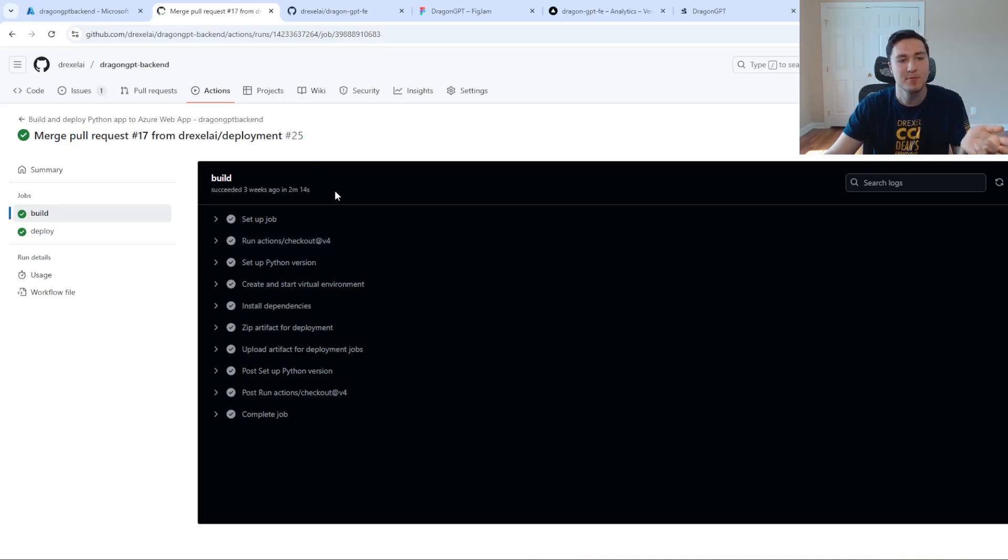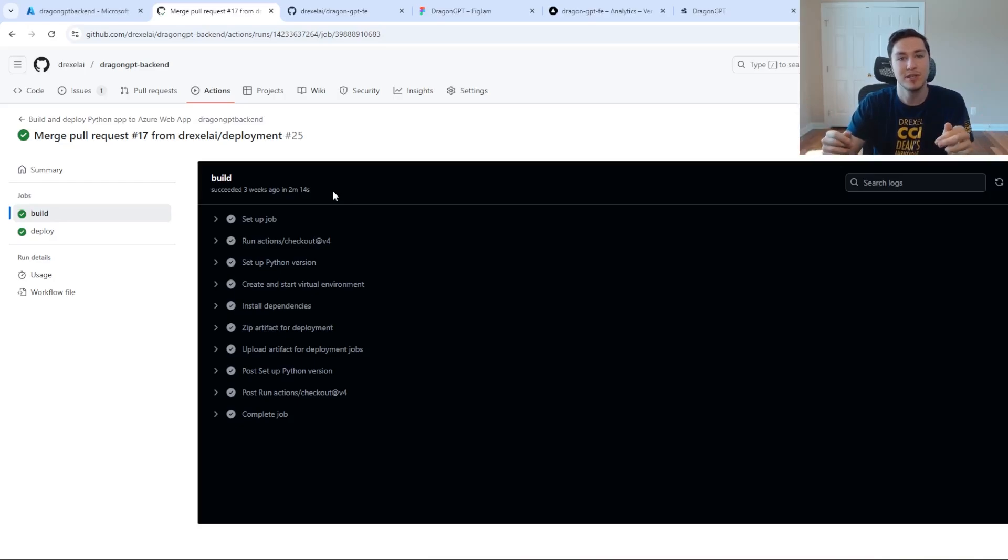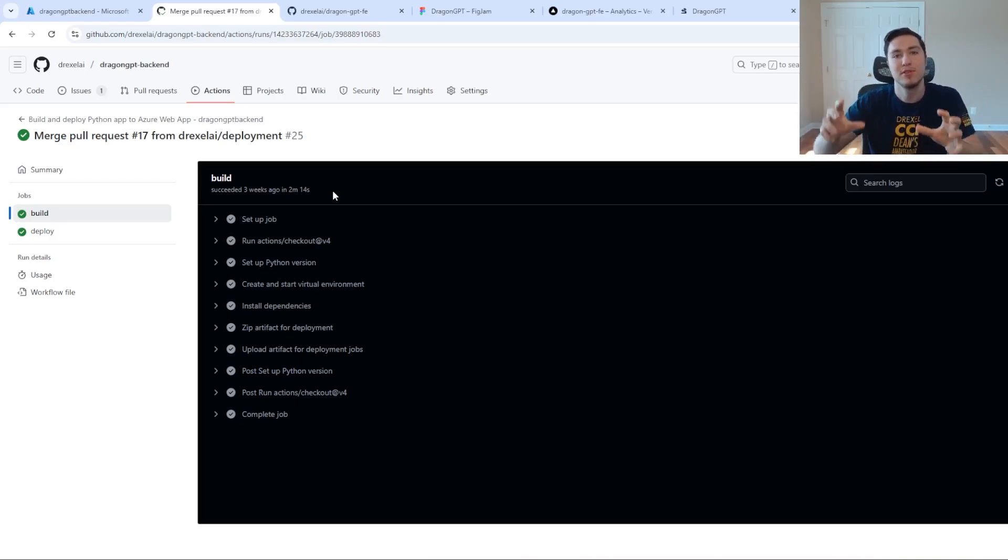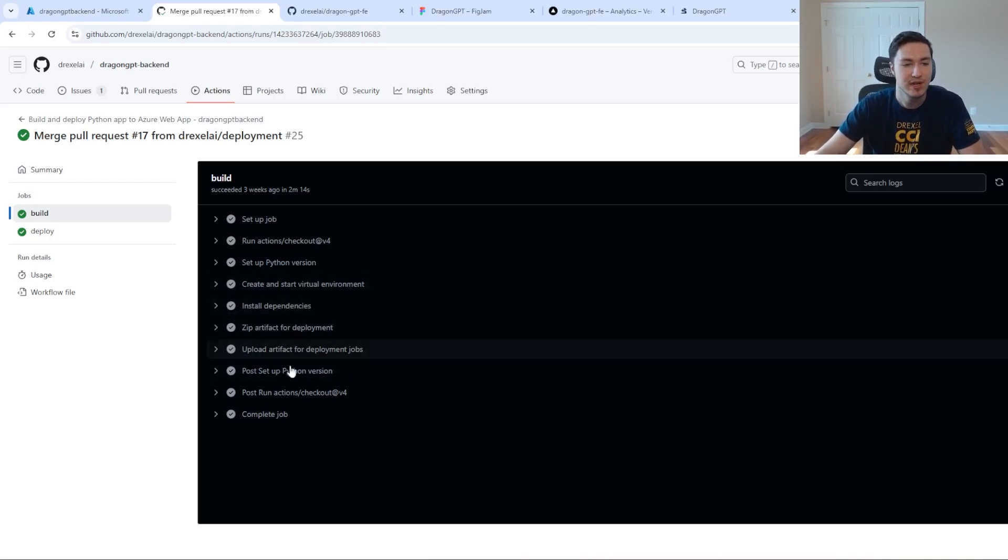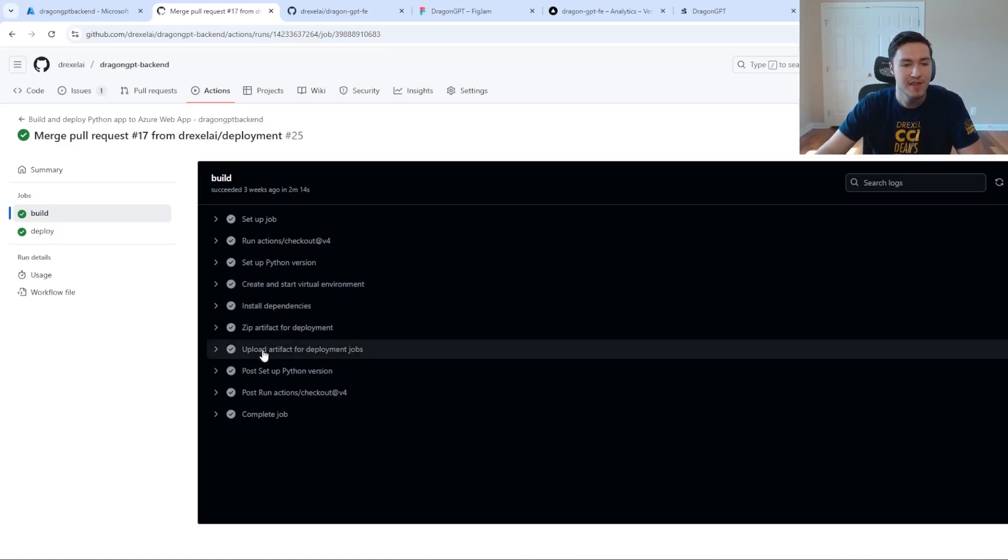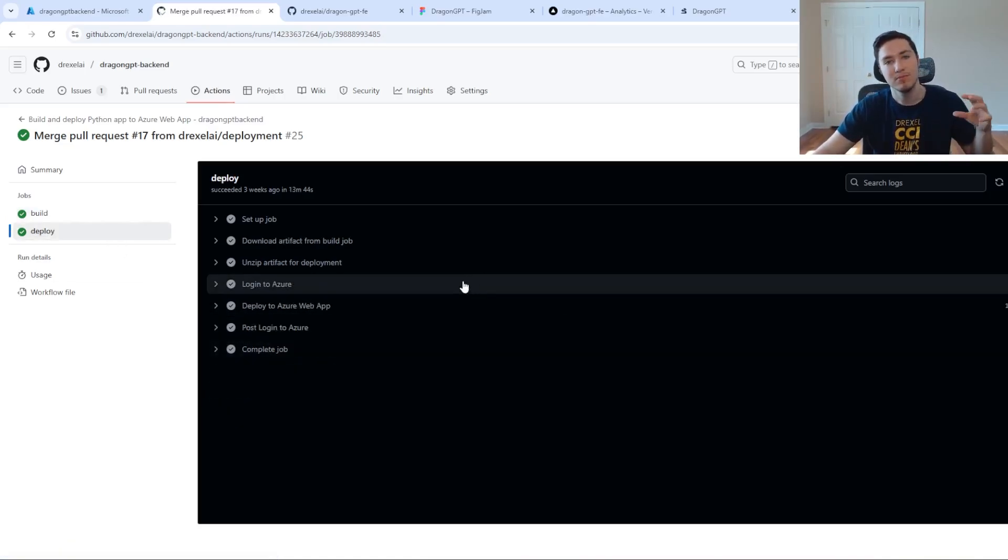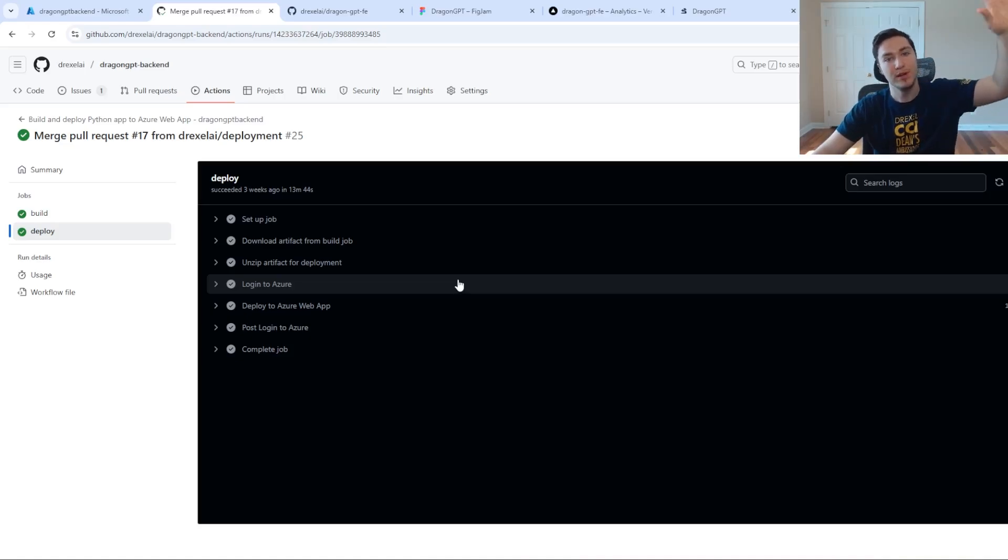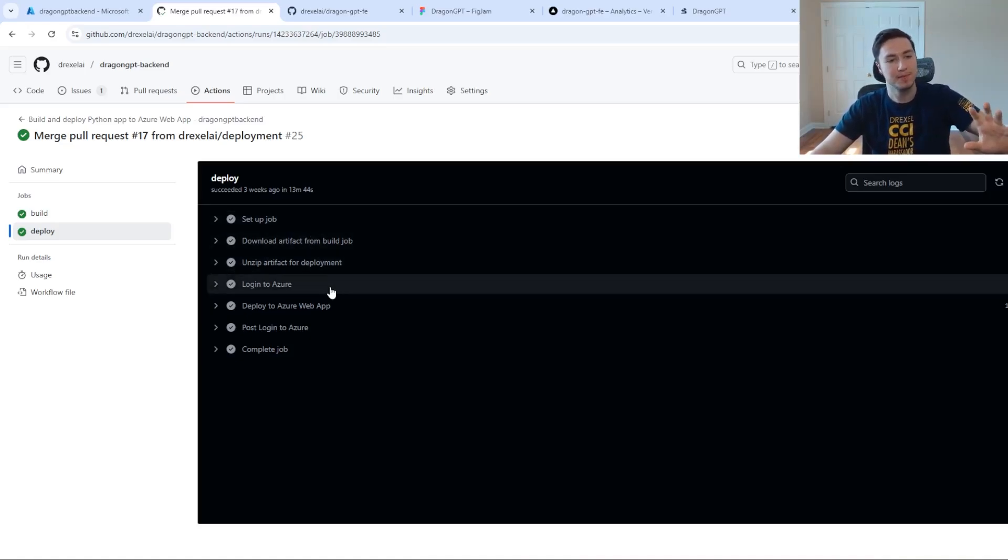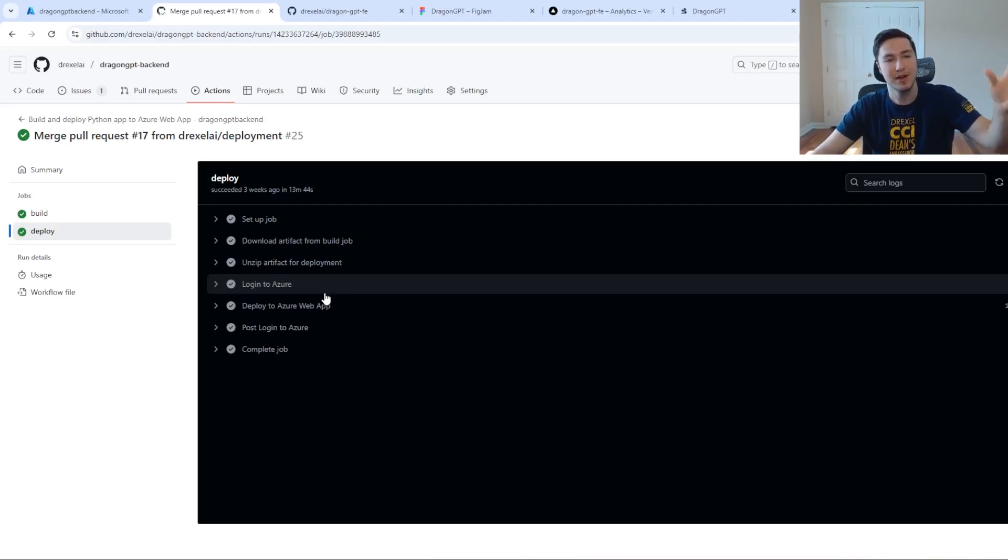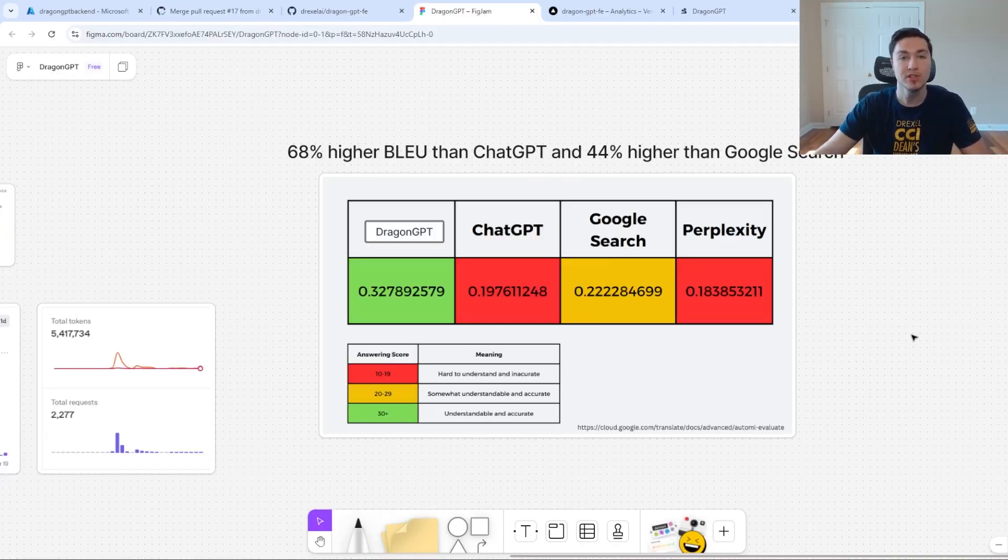How this part works is every time I make a change to the server back end, it takes our server, puts it into a container, creates an artifact and then uploads it to the Azure Container Registry. After our newest updates are uploaded, it then actually deploys them, creates our container and runs and hosts them on the server.